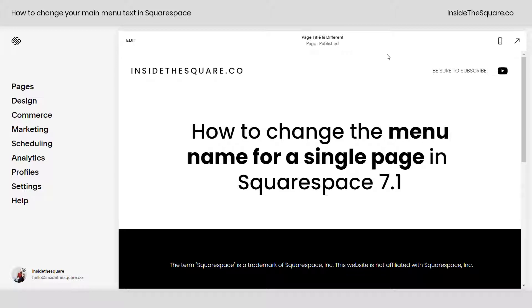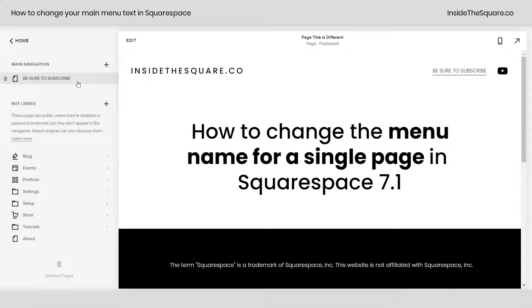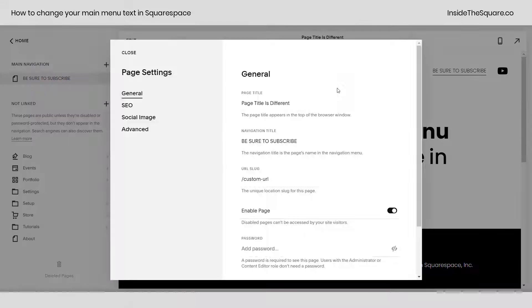Starting from your main menu, navigate to pages, and next to the page that you want to change, you'll see this little gear icon. Go ahead and click on that.